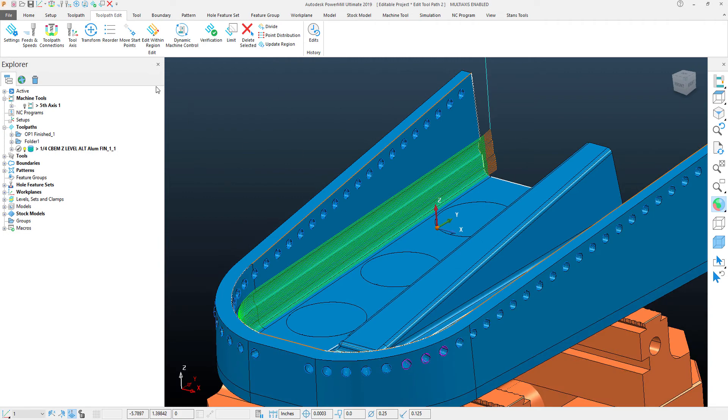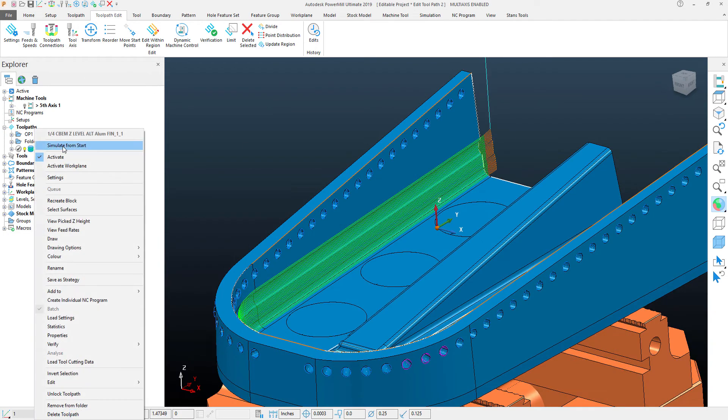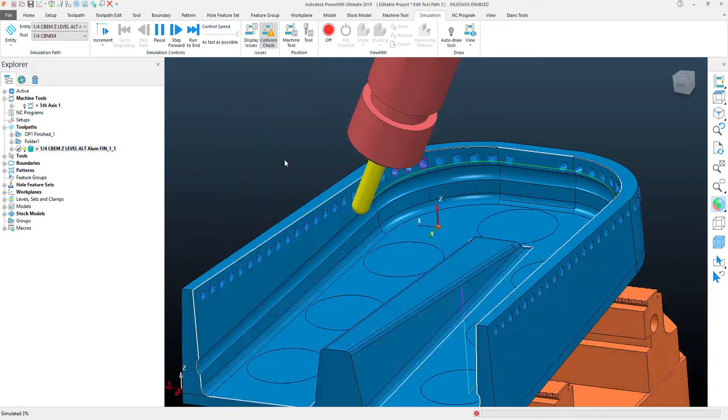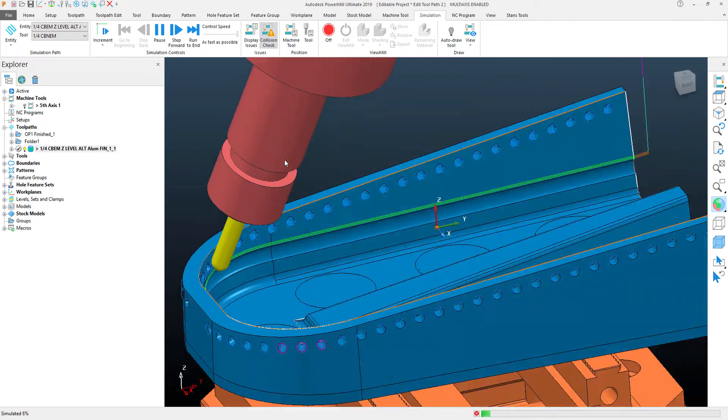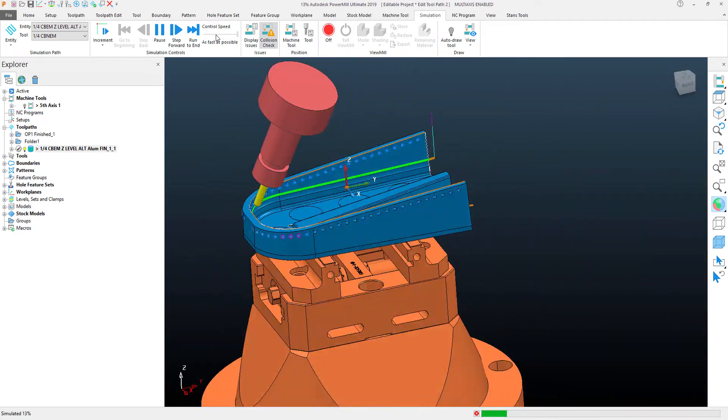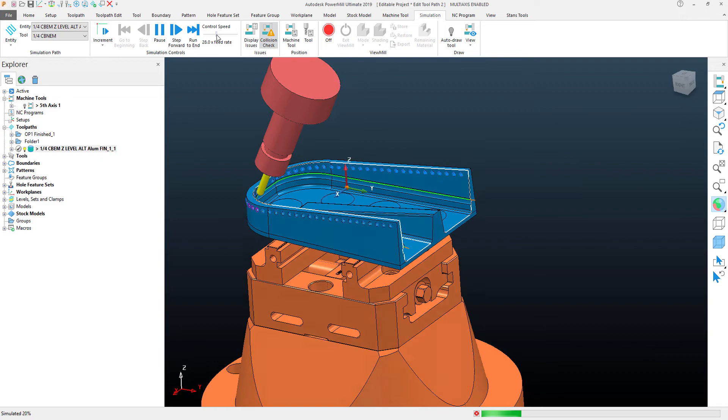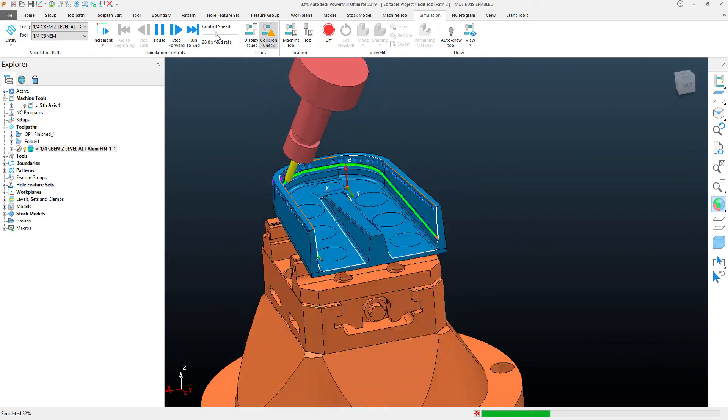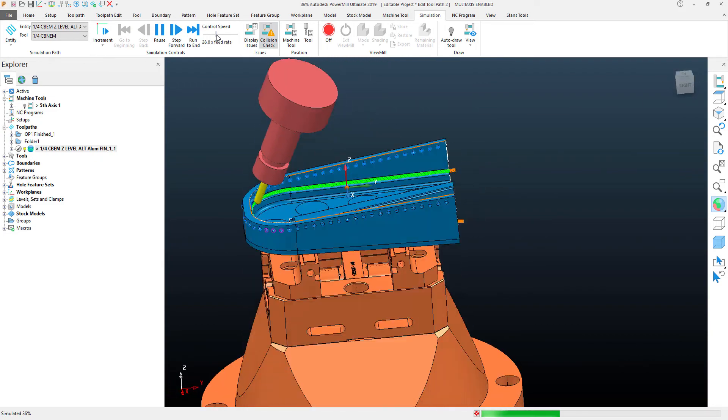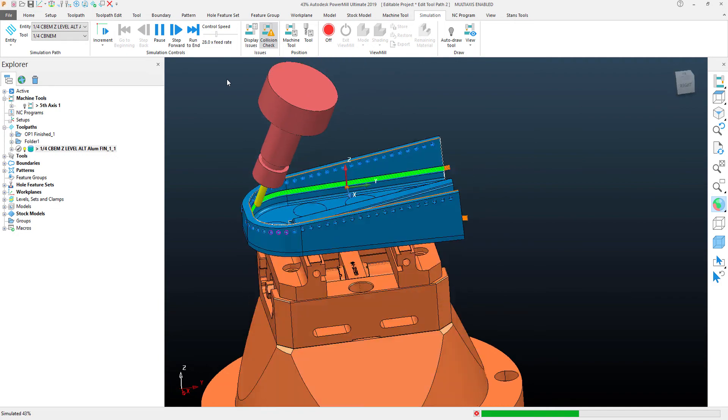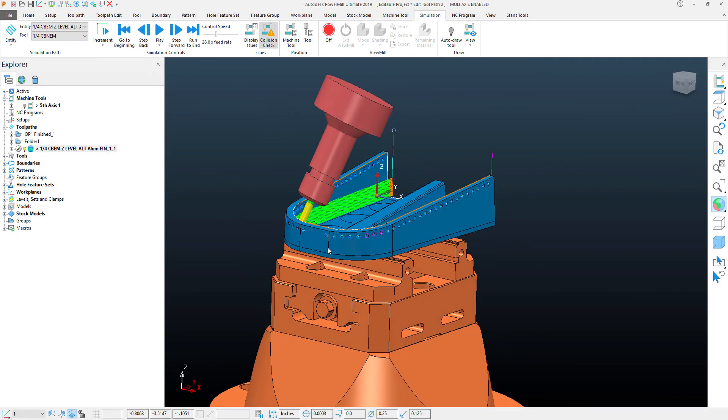I'm going to simulate this just to make sure that it's done what I want. You'll see here that I'm getting a more smooth toolpath moving back and forth, cutting in both directions using that alternate function. I hope you find this PowerMill Quick Tip helpful, and thank you for watching.